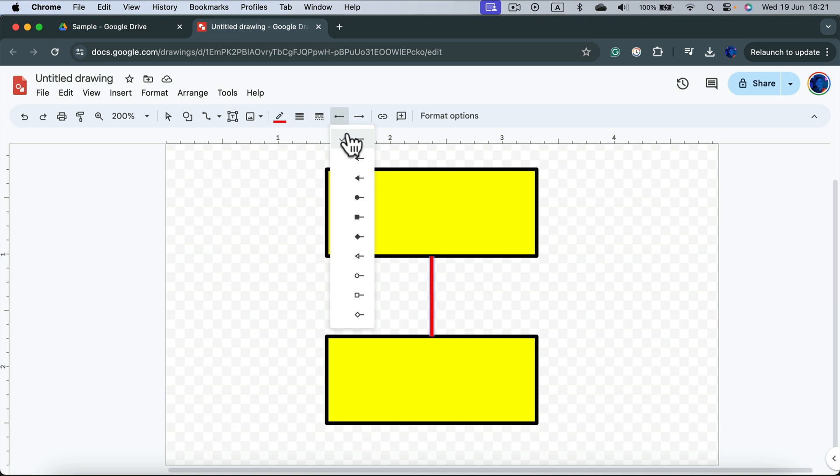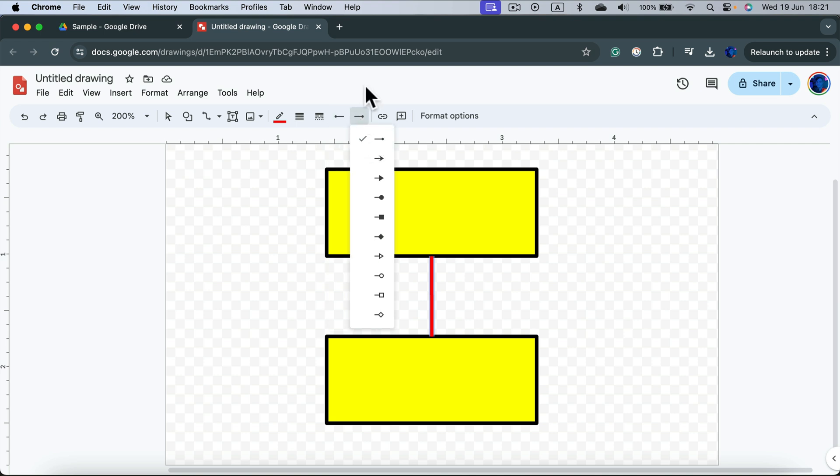We can change the line beginning and ending so we can easily add arrowheads as well.